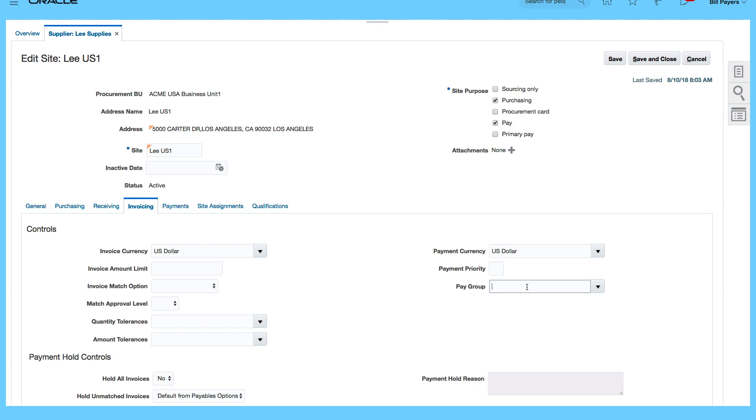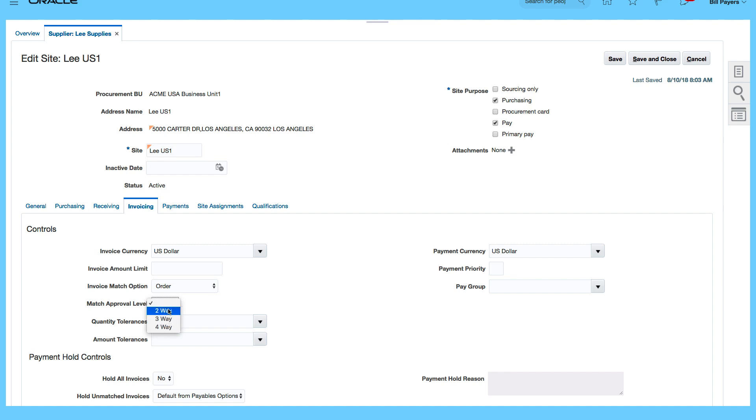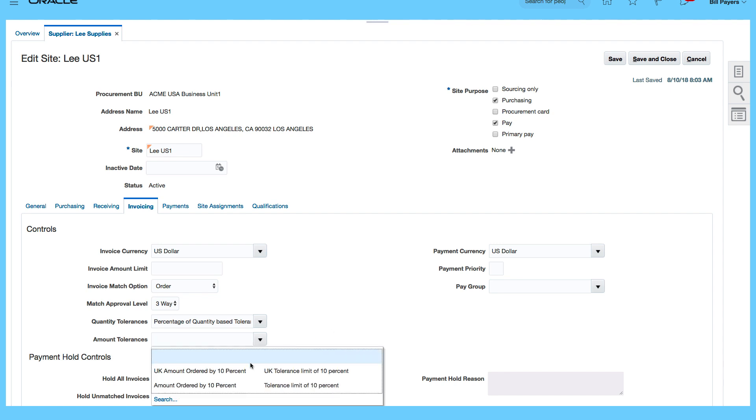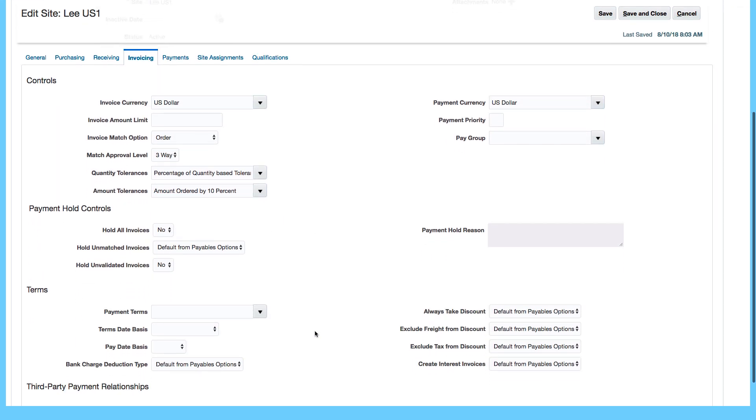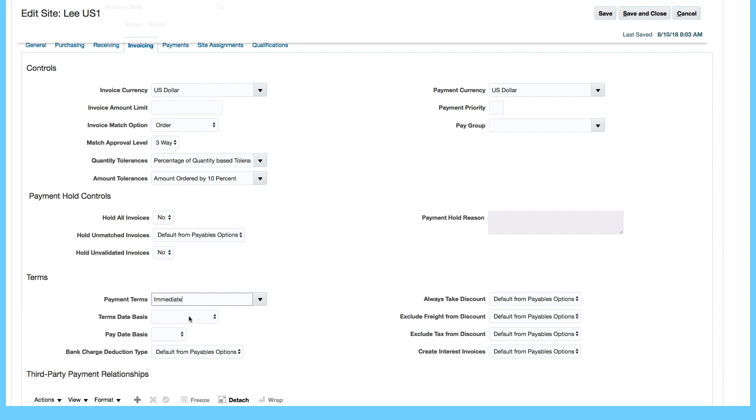If I wanted to, I can specify pay group for the supplier. And let's put in some invoice match option, match to PO, match approval levels, you can decide if you want a two-way match, three-way match, specify your tolerance. I'm going to select percentage of quantity based amount ordered by 10%. So these are just defaults that we want to specify. Payment terms, I can say that I want this to be immediate, schedule for payment immediately.